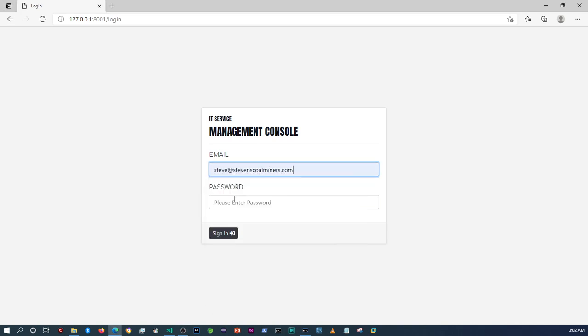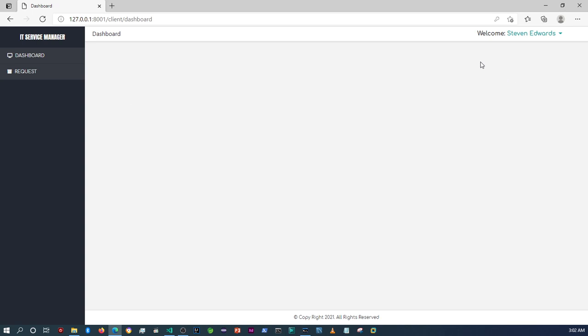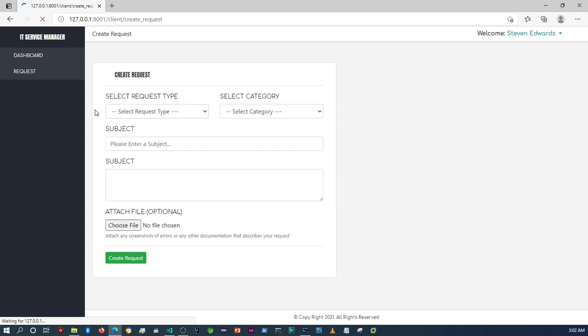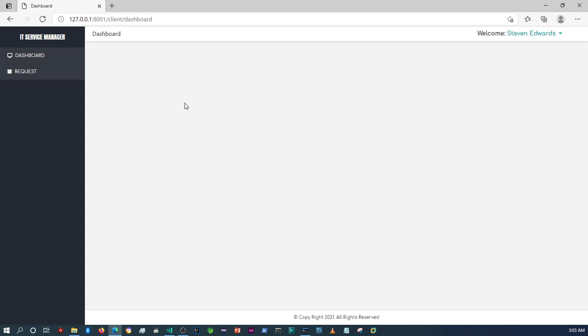If I log in here, as you can see on the client dashboard side, we don't display any requests that the client has made. We can go and create a request, but when we go back to the dashboard there's nothing there.